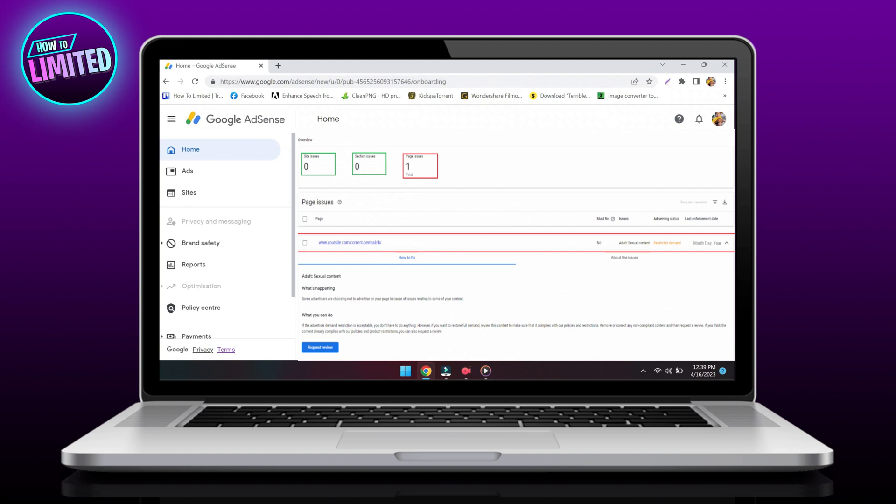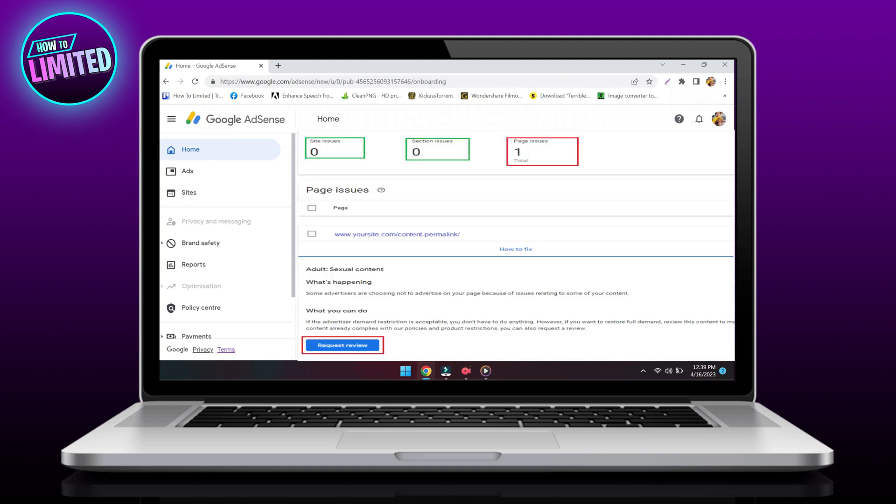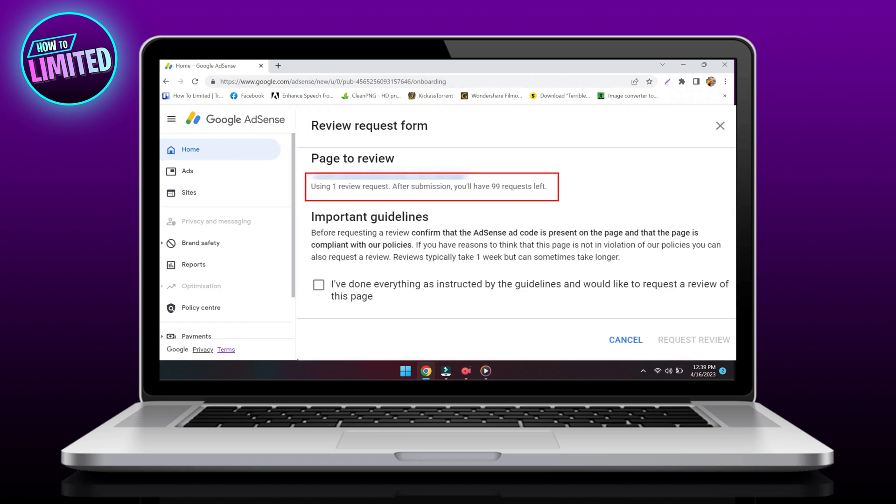In the Issues Found section, click Request Review. Review the information in the dialog box, then describe the changes you made to comply with program policies or explain the reason you think a violation may not apply. Check the checkbox to confirm you're ready for a review.